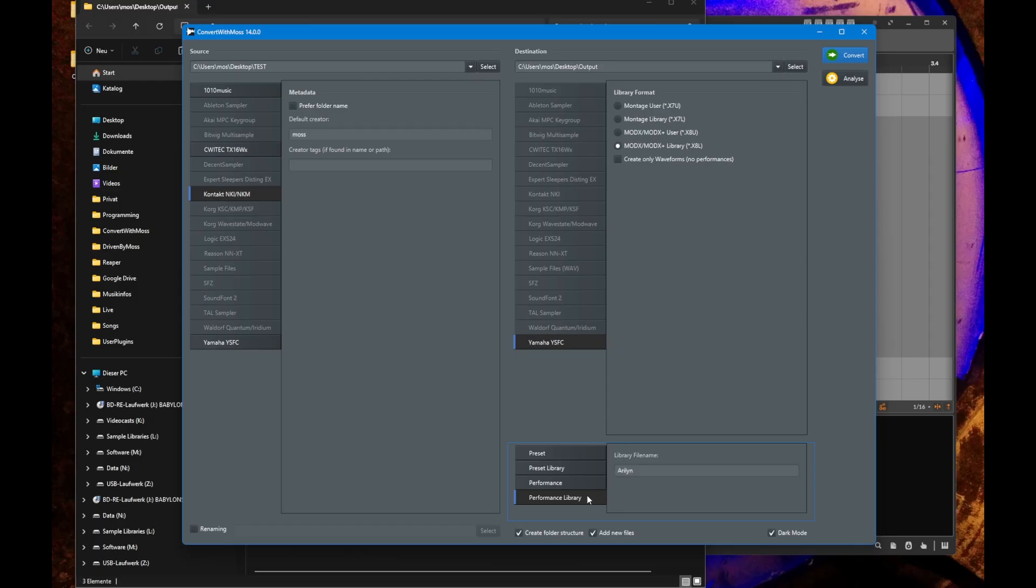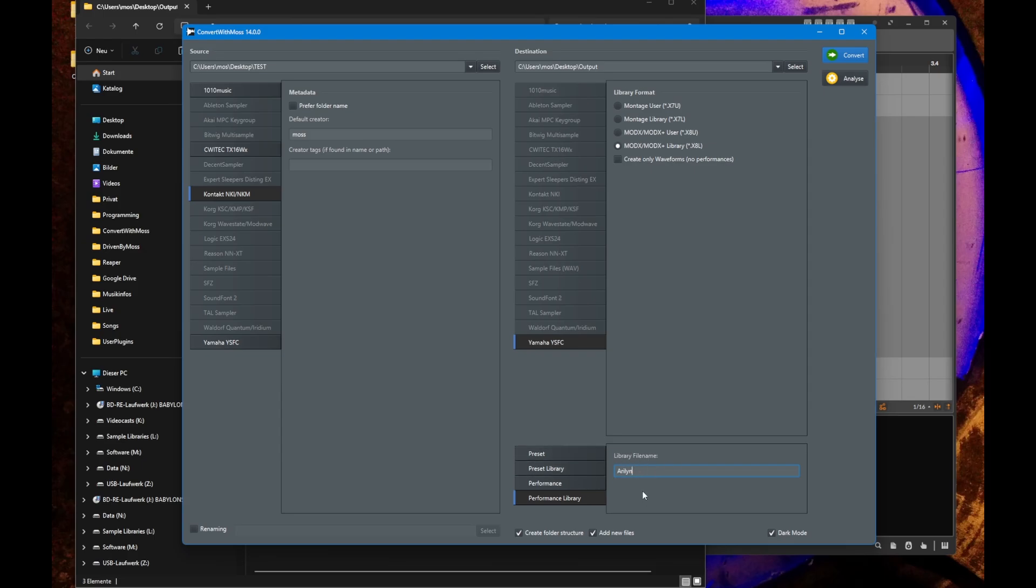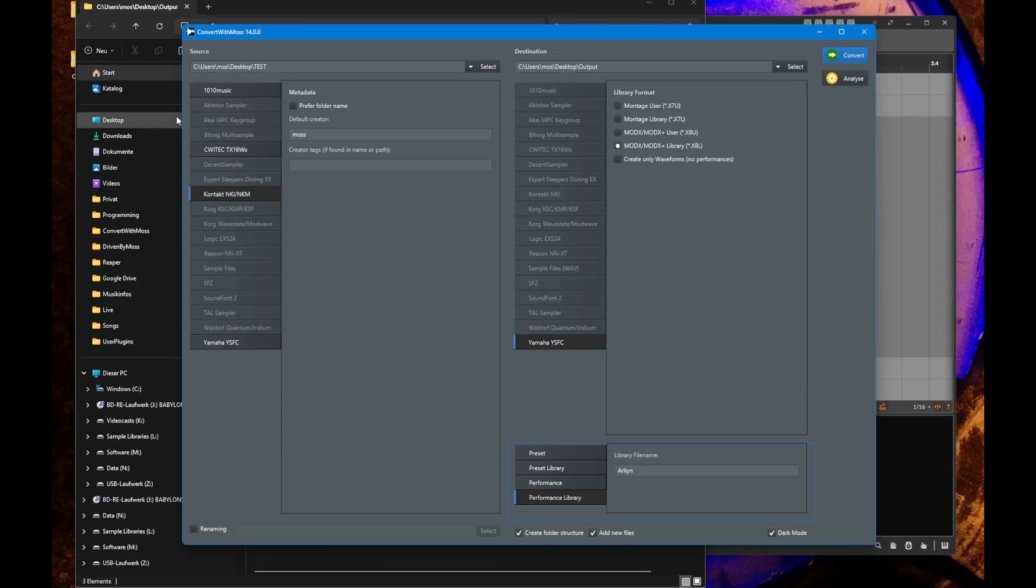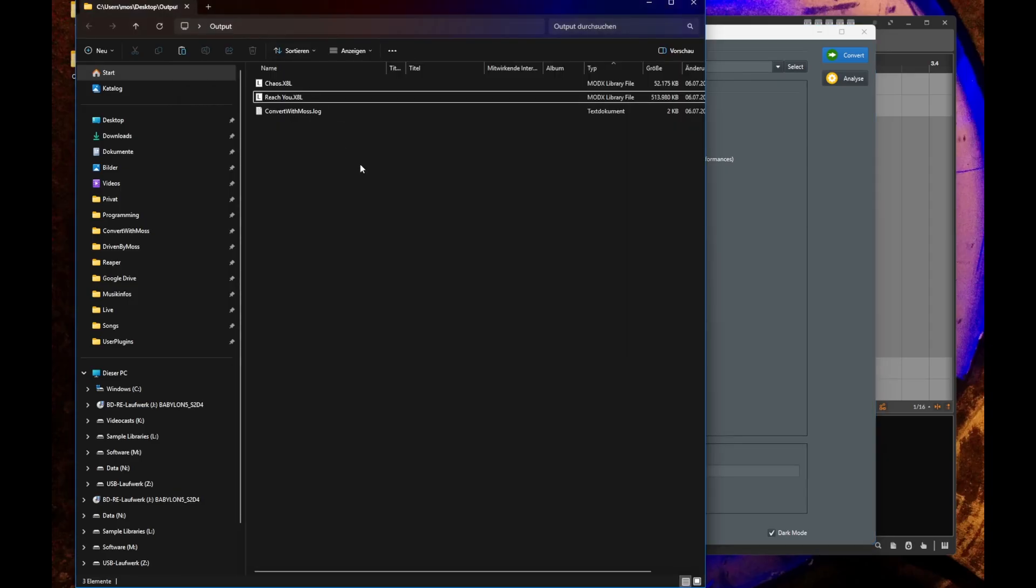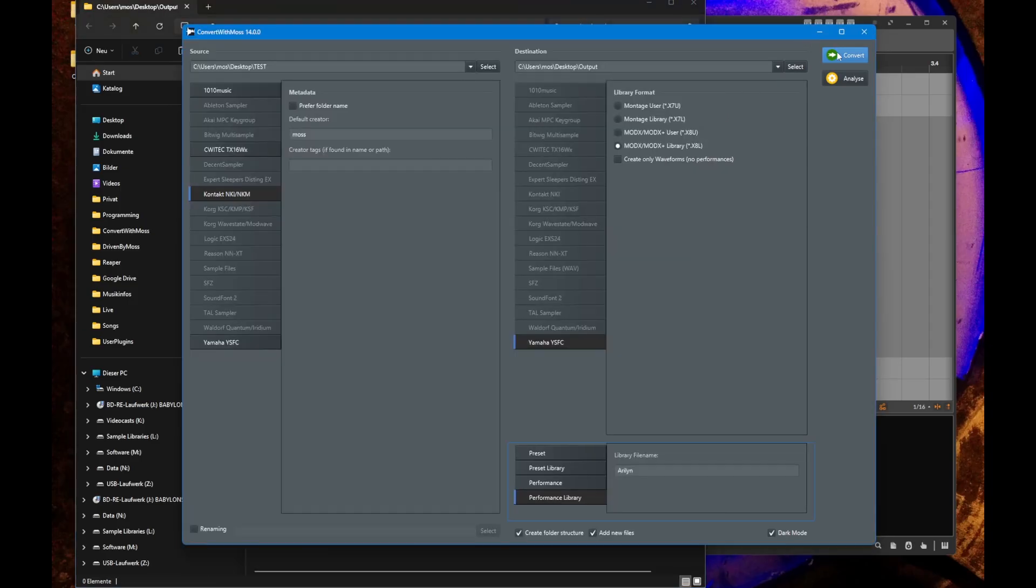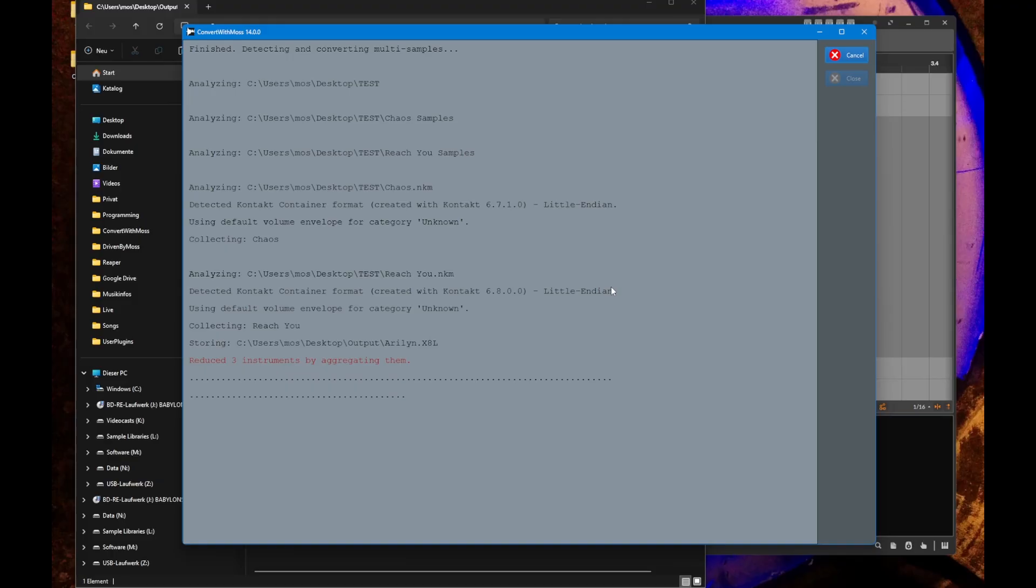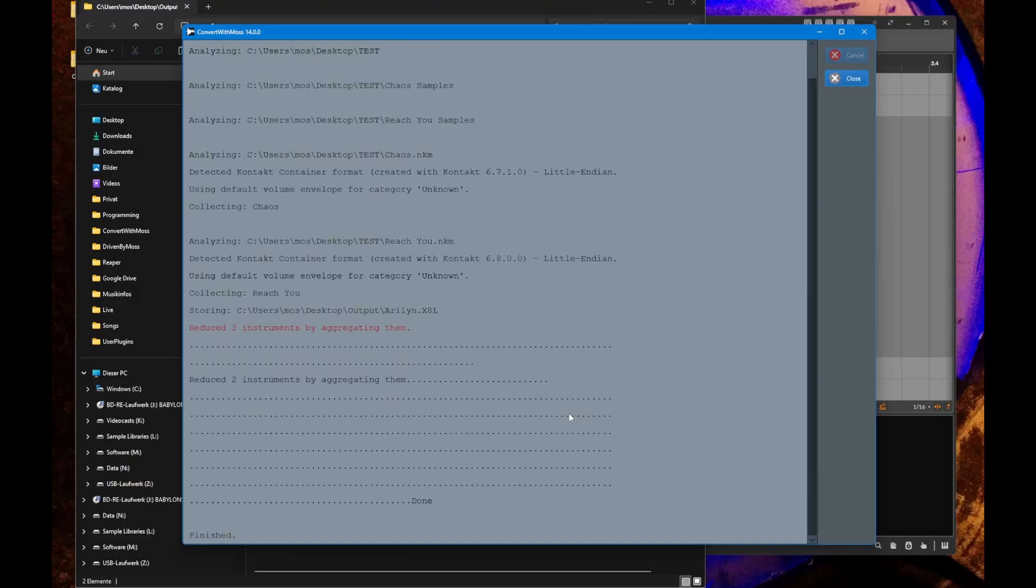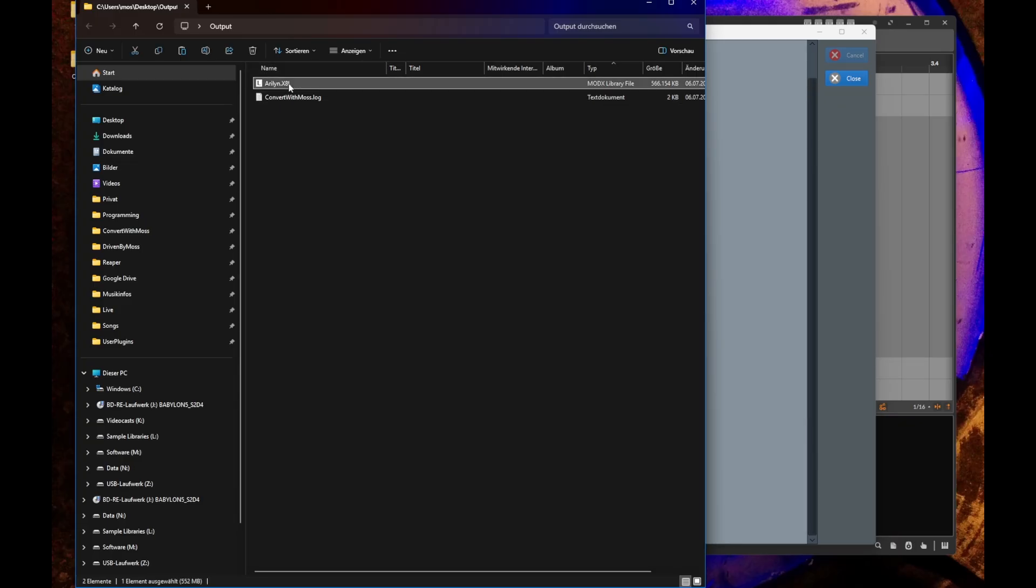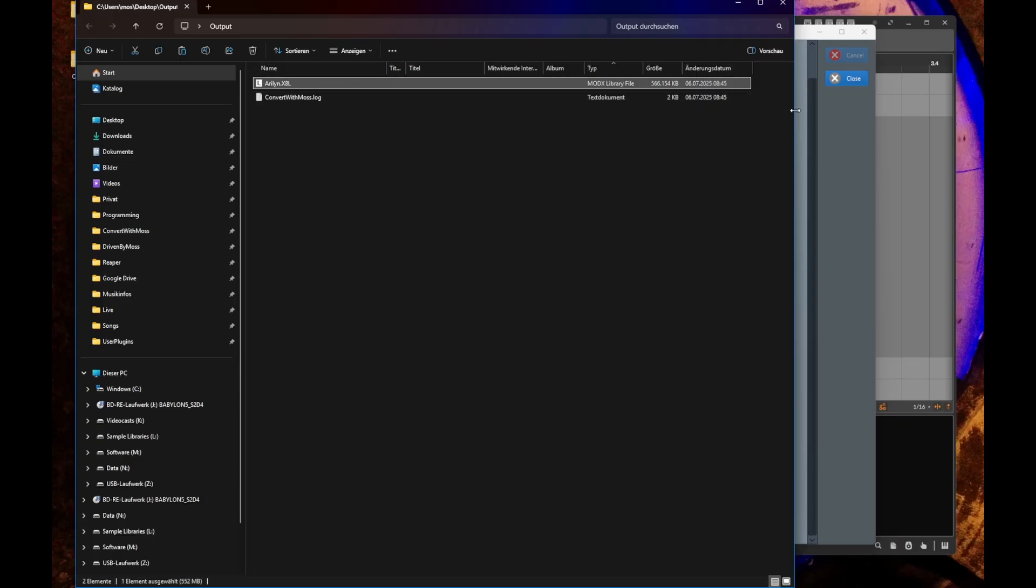We need to have libraries of performances. That's what you get now in Convert with MOS 14 as well. The only supported format is Yamaha because it can do that. Several NKM files or other formats will be going into one library now and you can name this library. Let's do that now. Let's delete these so we see what's coming from the conversion process.